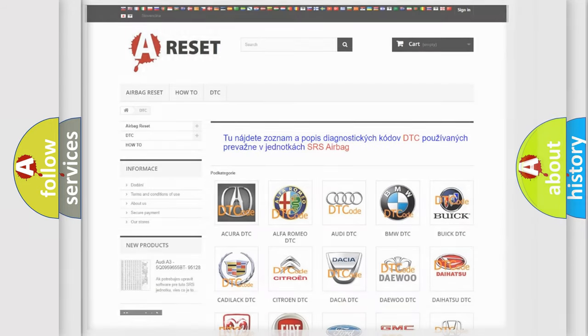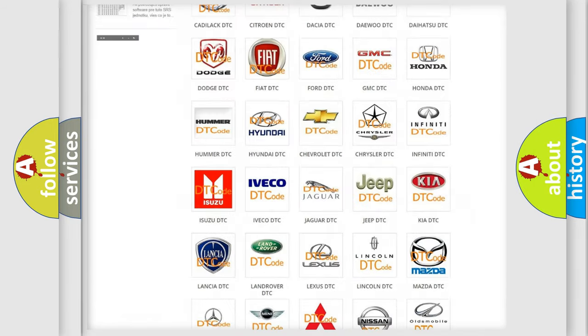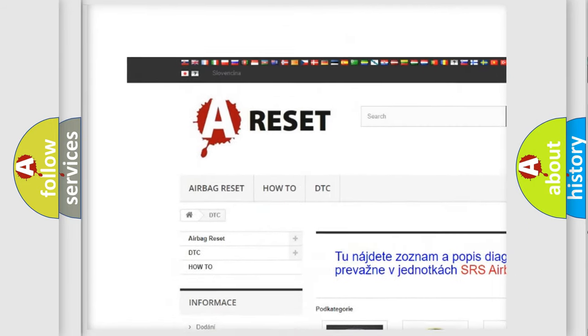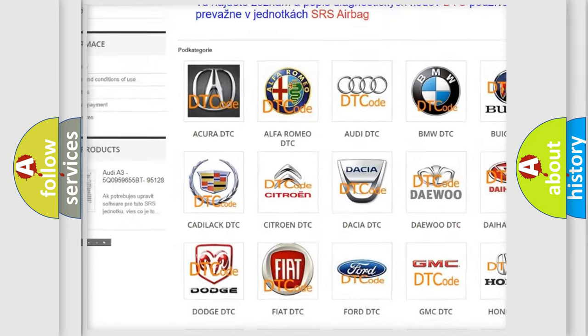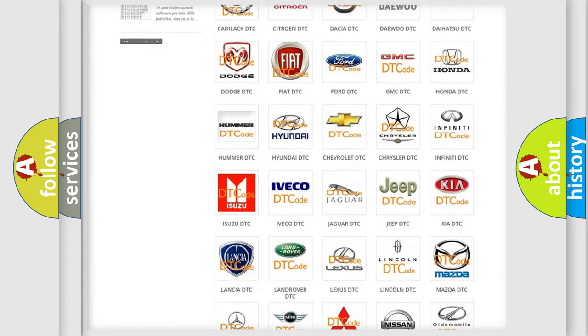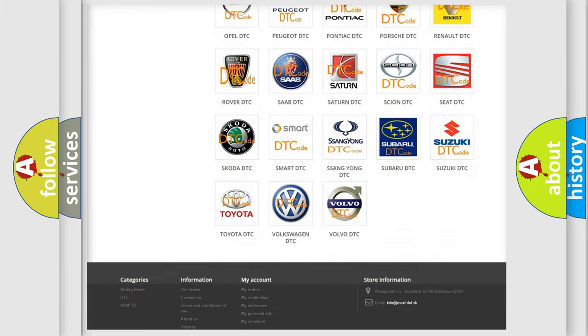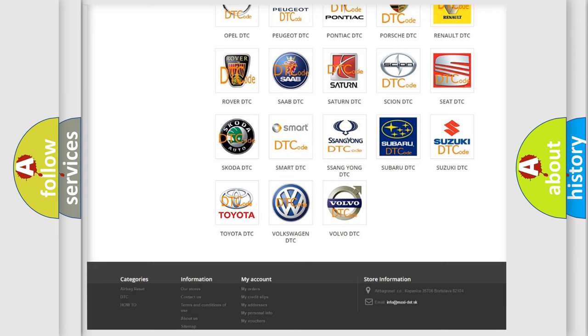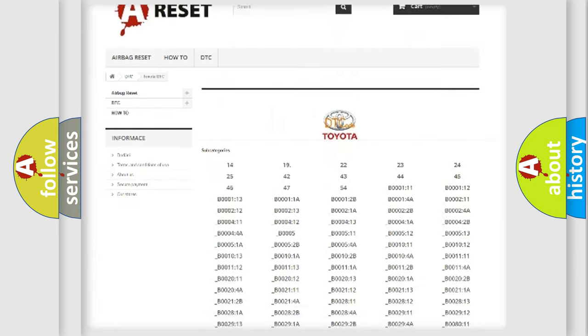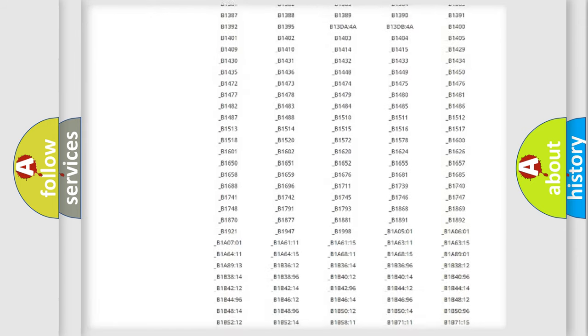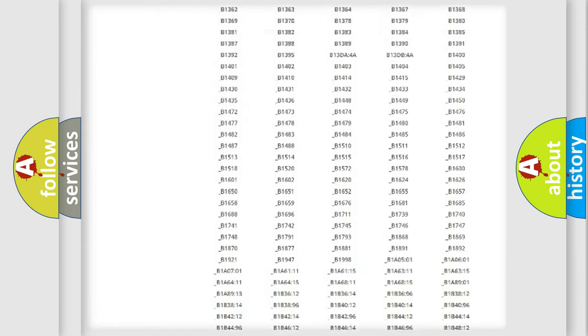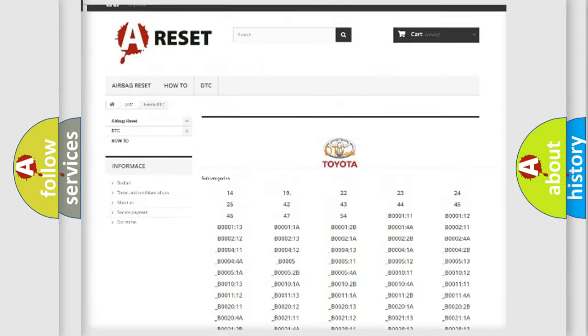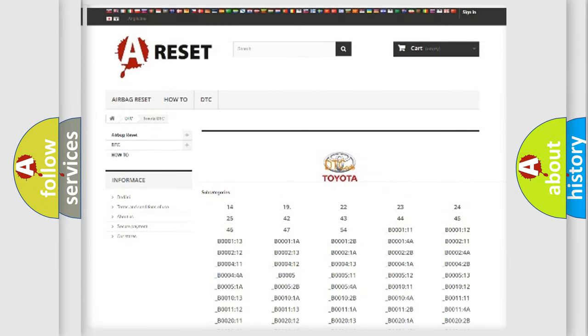Our website airbagreset.sk produces useful videos for you. You do not have to go through the OBD2 protocol anymore to know how to troubleshoot any car breakdown. You will find all the diagnostic codes that can be diagnosed in Toyota vehicles, and many other useful things.